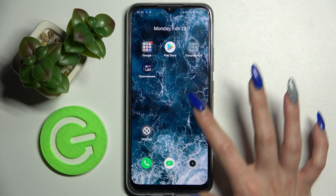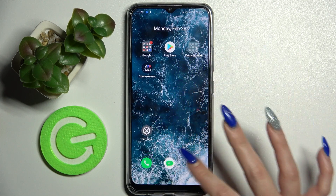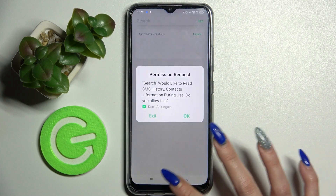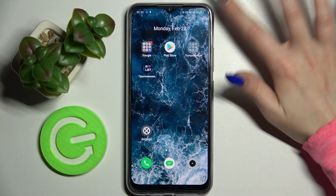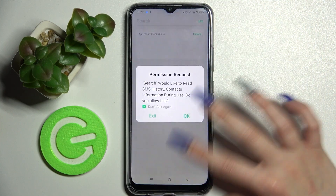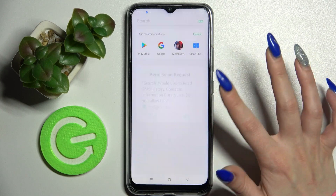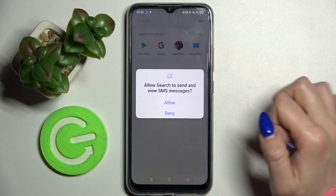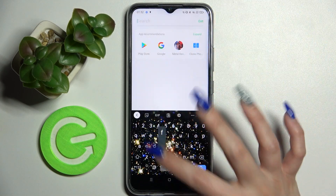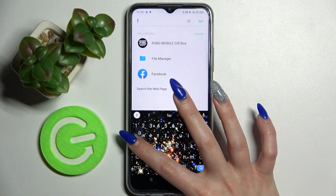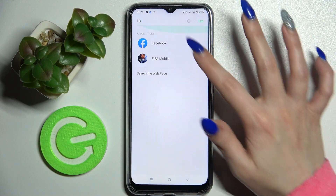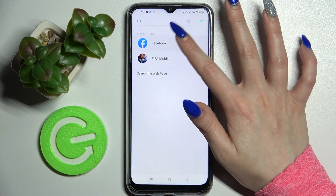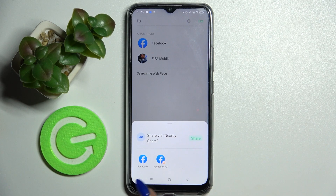Now when I go back and try to access Facebook, I can open my app — it was successfully cloned!